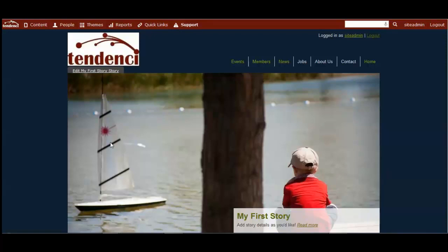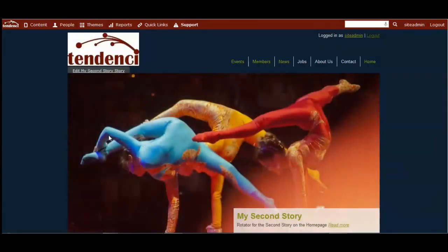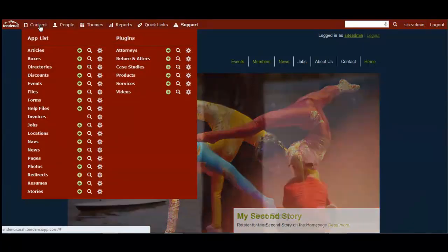In this help video, I want to talk a little bit about how you add content to your website via articles, news, or pages.